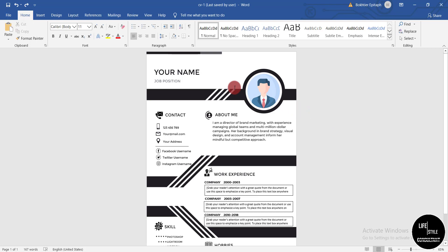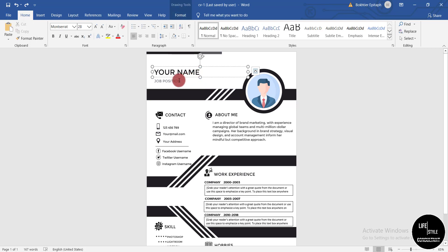I'm showing you how to edit the first template. Here you can see the 'Your Name' option — you need to write your name and your job position right here. Those fields are easy to edit, but the thing I want to show you is how to change the profile picture.